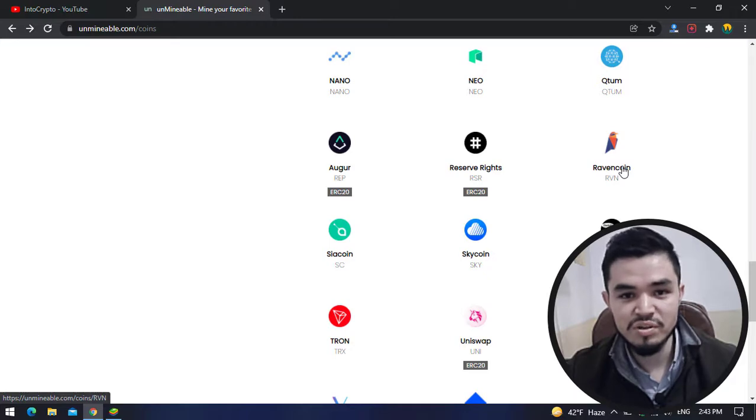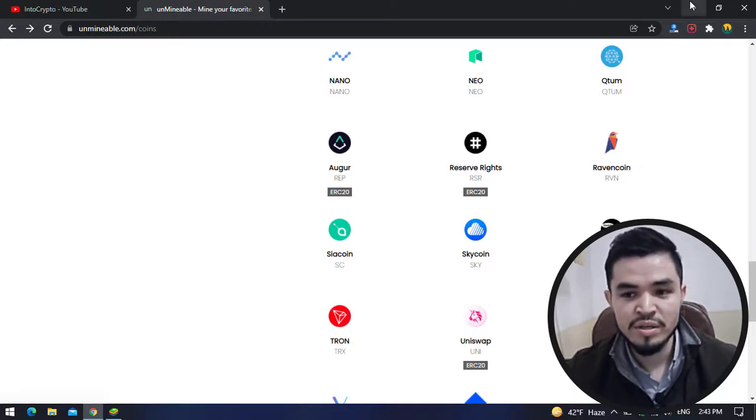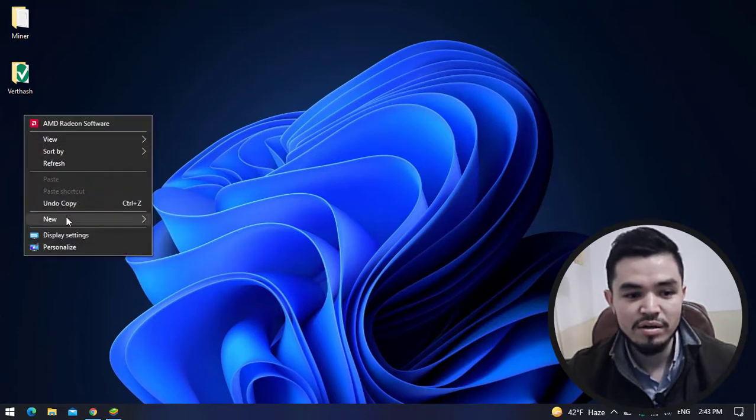Step by step in this video I will show you how to mine it. I will minimize the browser. On the desktop, create a folder and name it "robin".